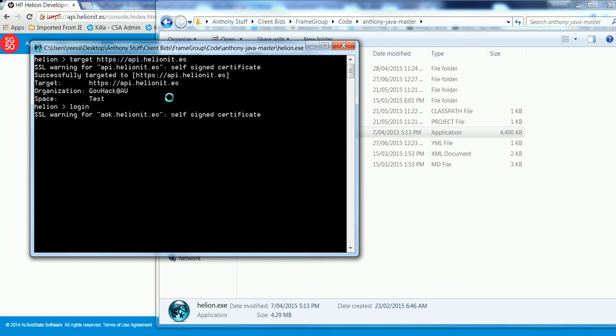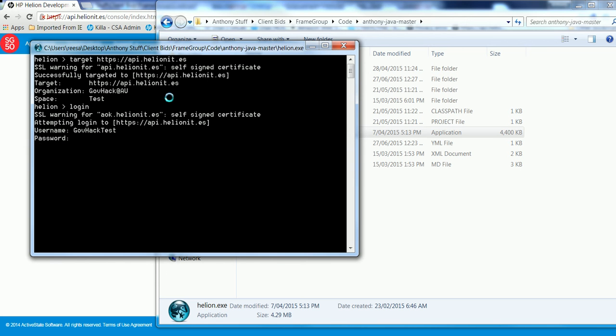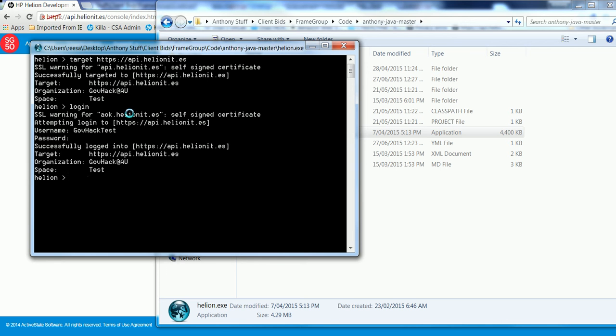And now I'm going to log in. So I'll use exactly the same login as what I used for the command line. So I've successfully logged in and it's put me to the organization of GovHackAU and my space is test at the moment.